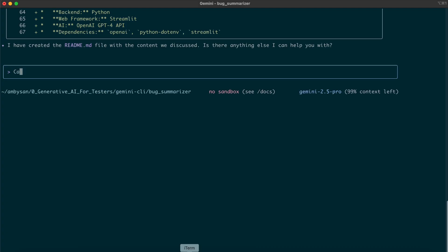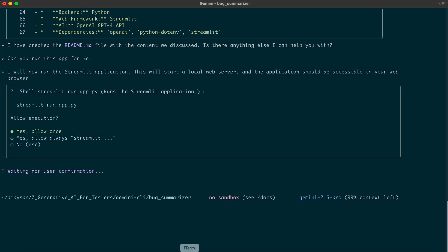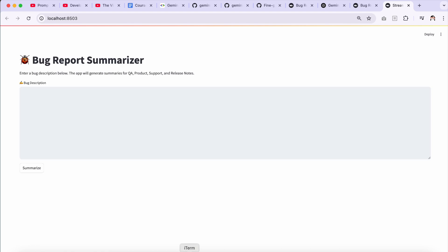Now, let's ask Gemini to run this code. Gemini lets us know it's about to run the Streamlit application. This will start a local web server, making the app accessible in the browser. Before proceeding, it asks for our permission. Once we give our permission, the app launches in the browser.